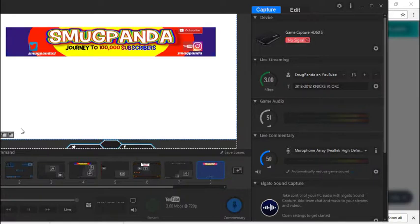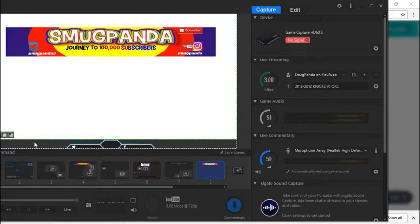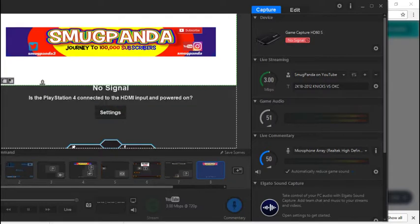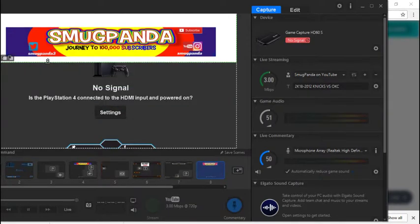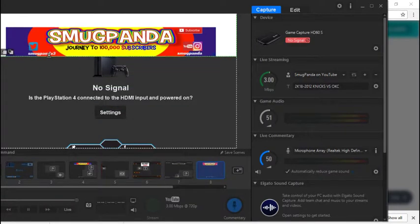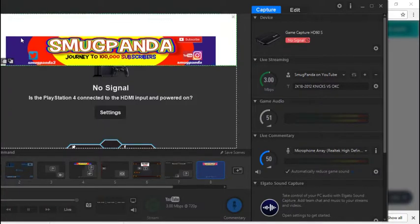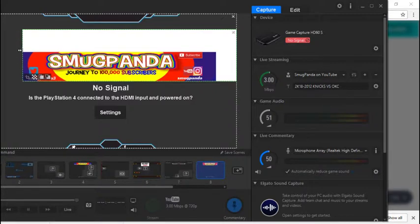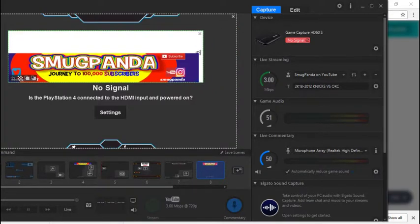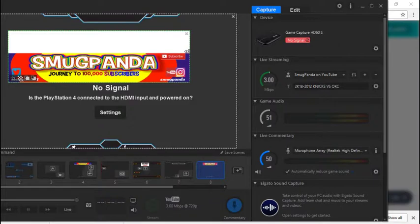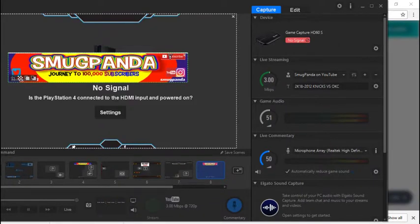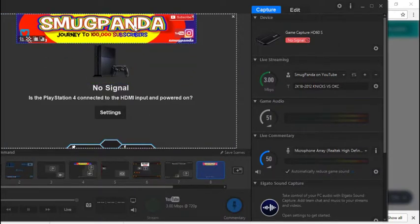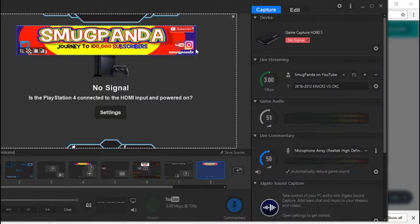That doesn't make any sense, smug panda. You just want to crop it. Actually, there we go, bring it down a little bit, crop it to however you want it to look. It's that easy. But you're going to notice that your image is still a little bit too big, right? Like come on, we still need to see the screen.